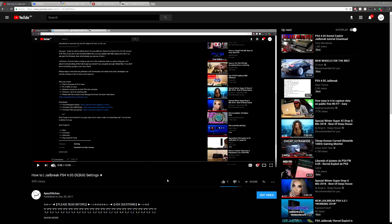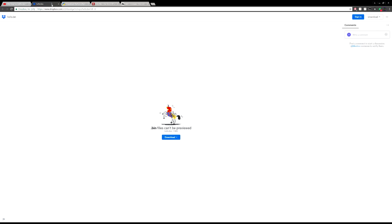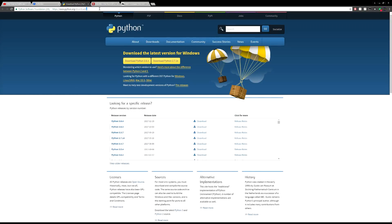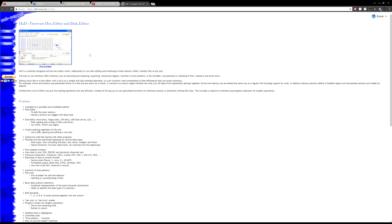To get started we'll need to download some files. First, download the FTP payload - I'll have a link in the description. Second, download Python - we need this to run the exploit. Make sure you download Python 3.0, specifically 3.6.4, which is the latest. Don't use the old version or the program won't work. You'll also need to download FileZilla and HxD.